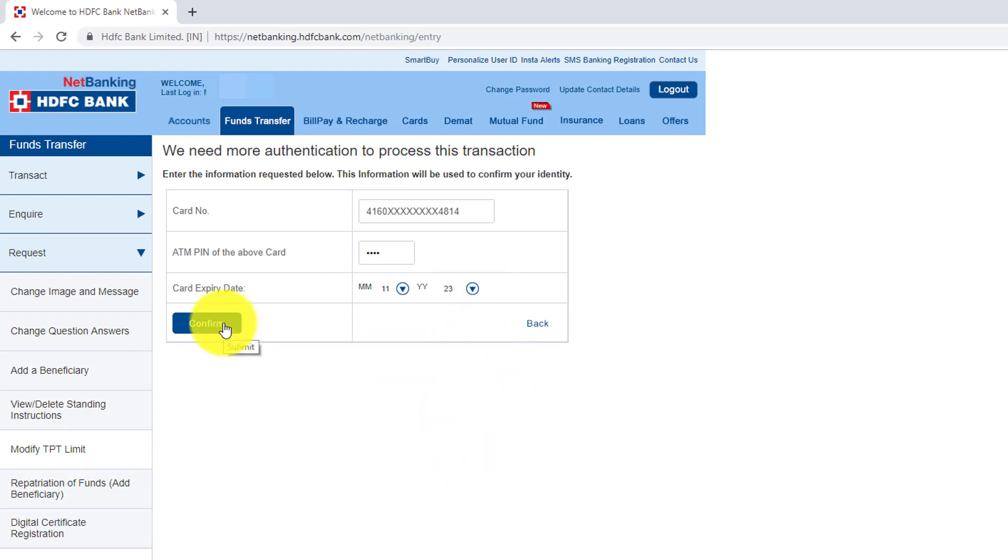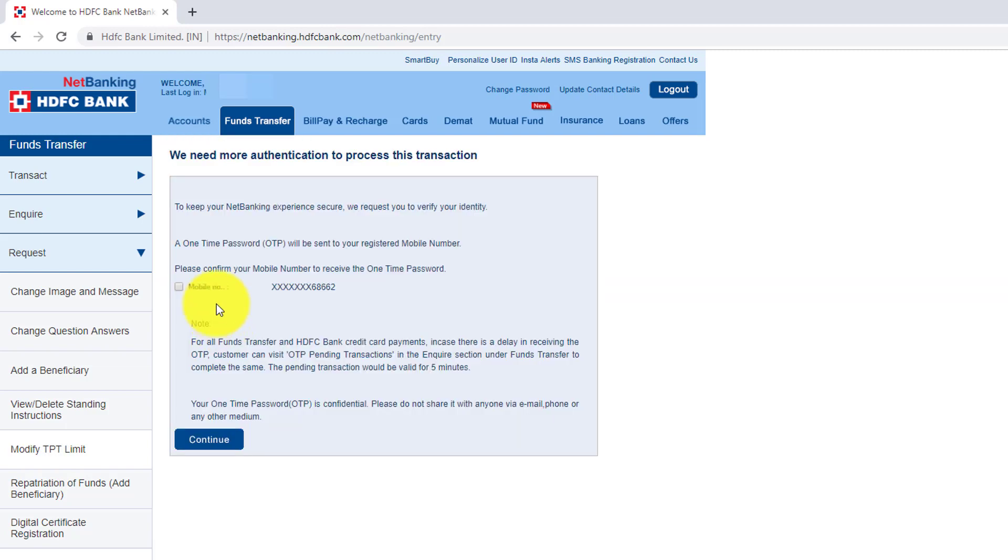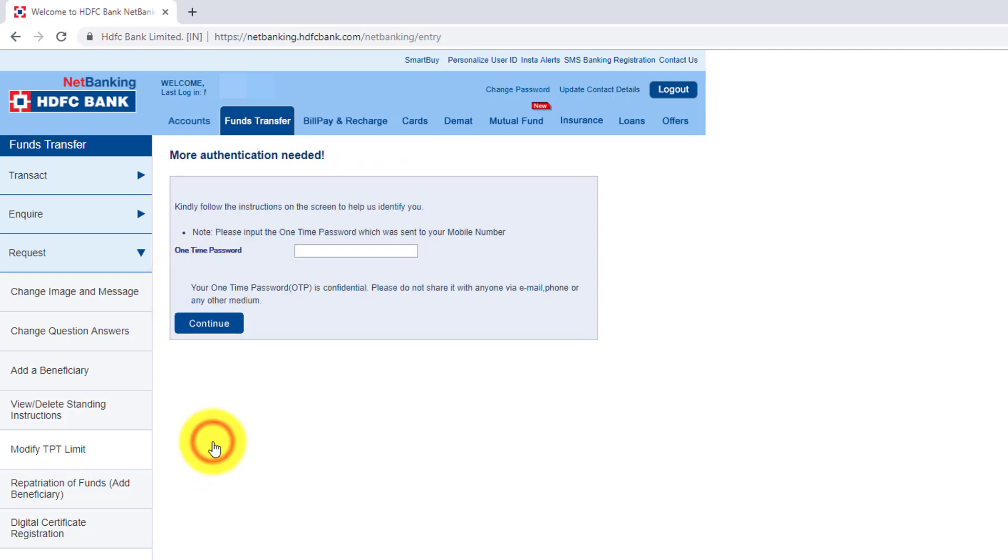It's asking for one-time password which is sent on my mobile. Just click continue. I receive this one-time password, I'm going to enter that.